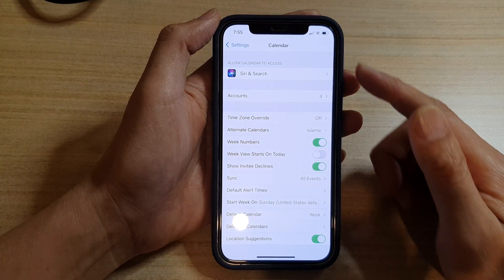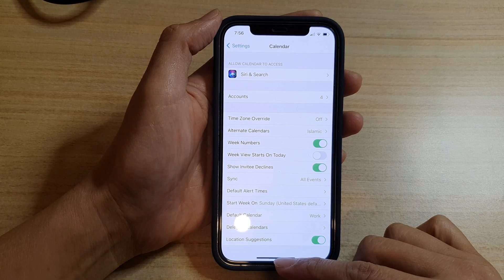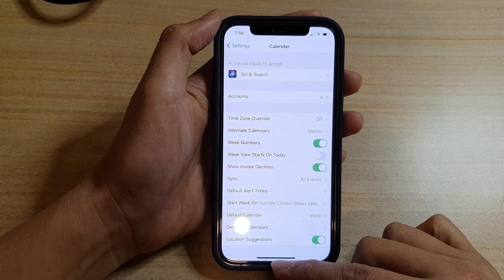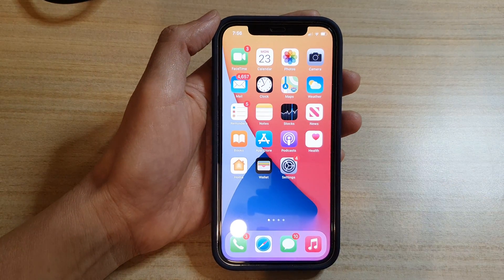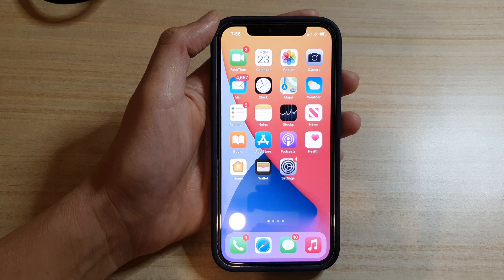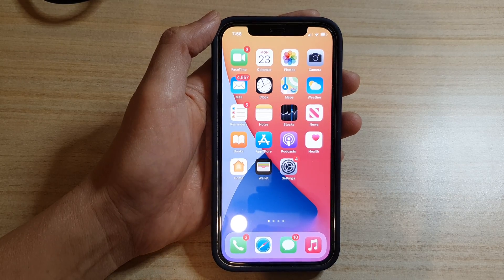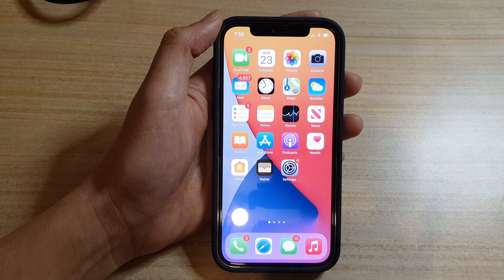Finally, you can swipe up to go back to your home screen. And that's it. Thank you for watching this video, please subscribe to my channel for more videos.